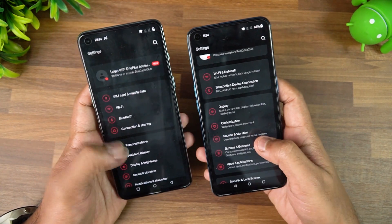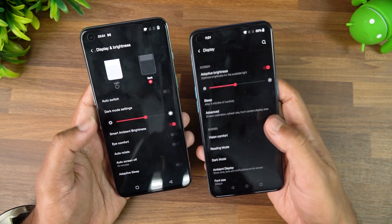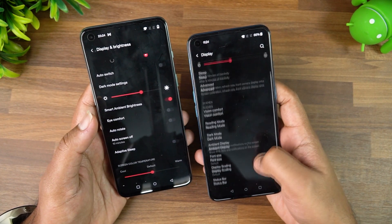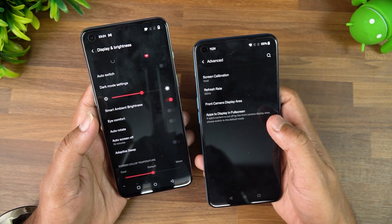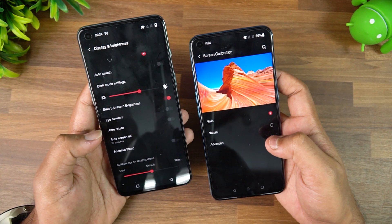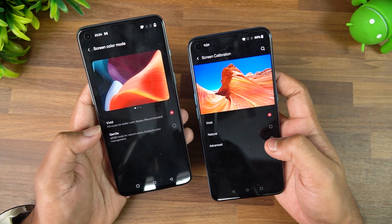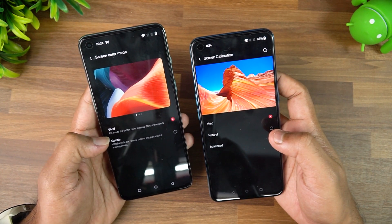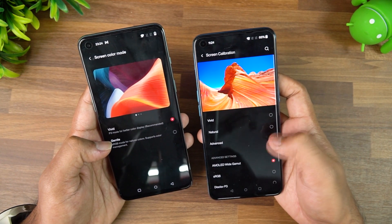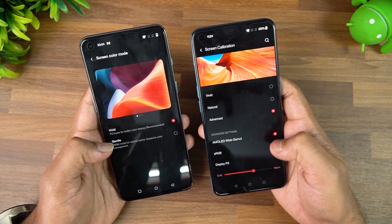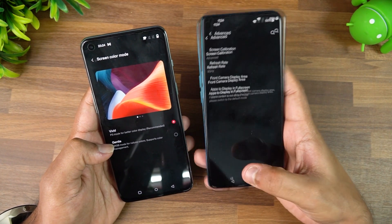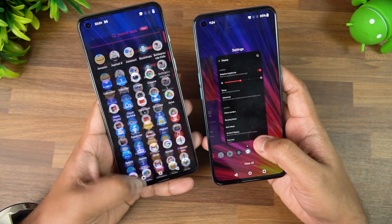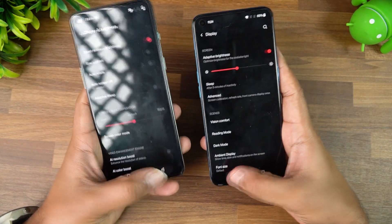Looking at the display settings, there are some changes in the look and feel of the new UI. In the new version there is an advanced screen calibration option, so you get Vivid, Natural, and Advanced modes. The Advanced mode lets you choose between Wide Gamut and Display P3 color gamuts. On the older version, you only get Vivid and Gentle options, so that advanced color gamut selection has been removed.